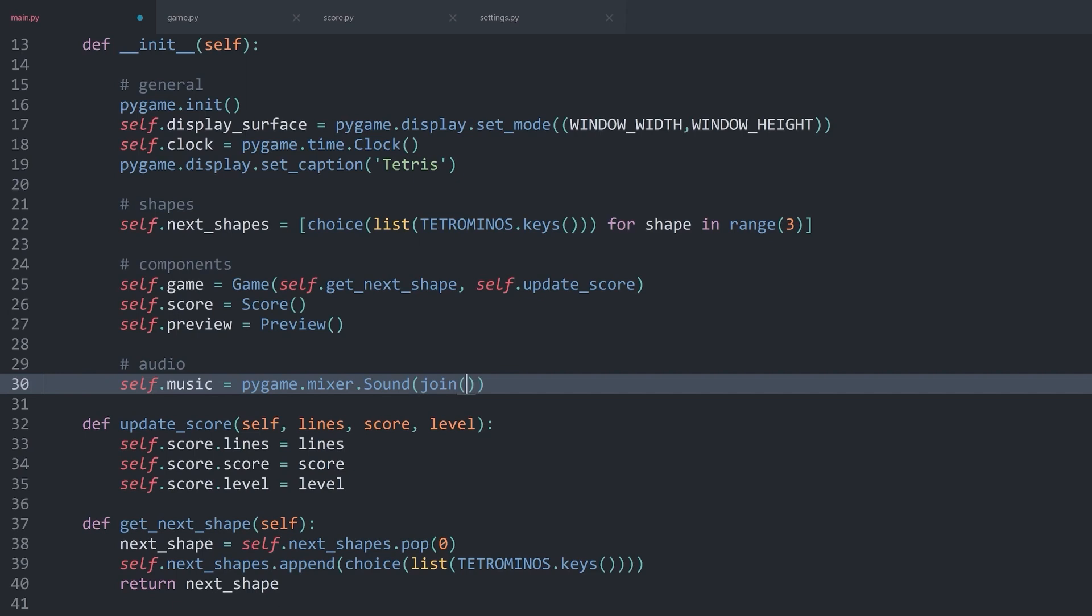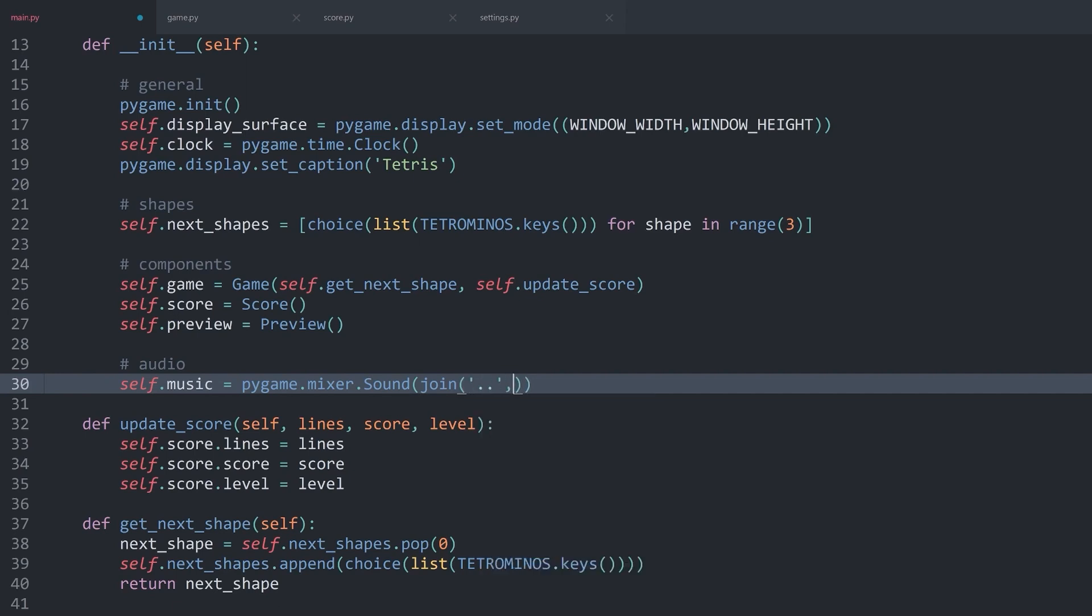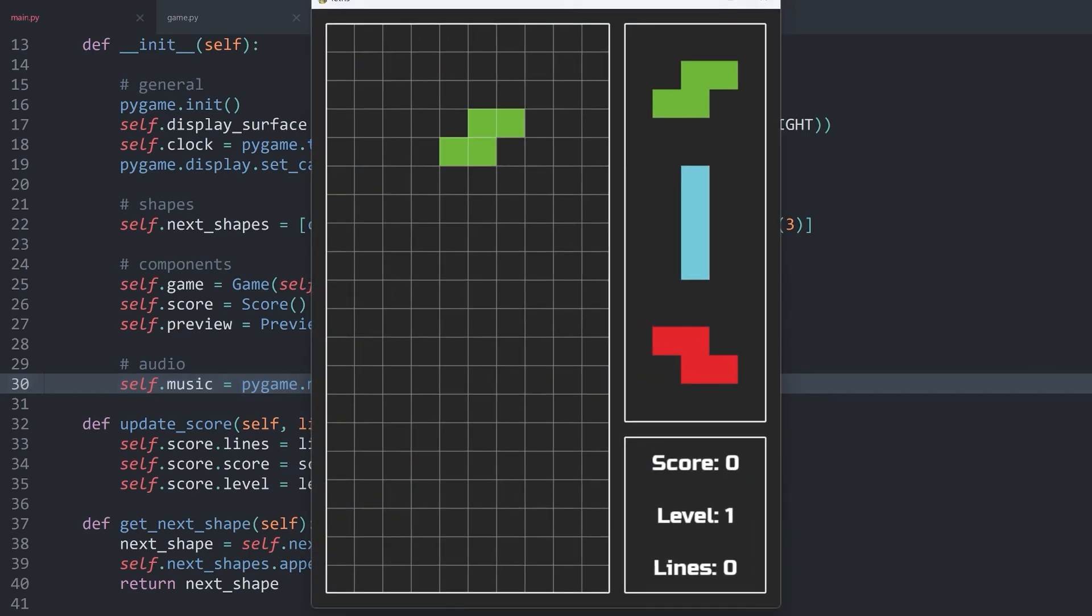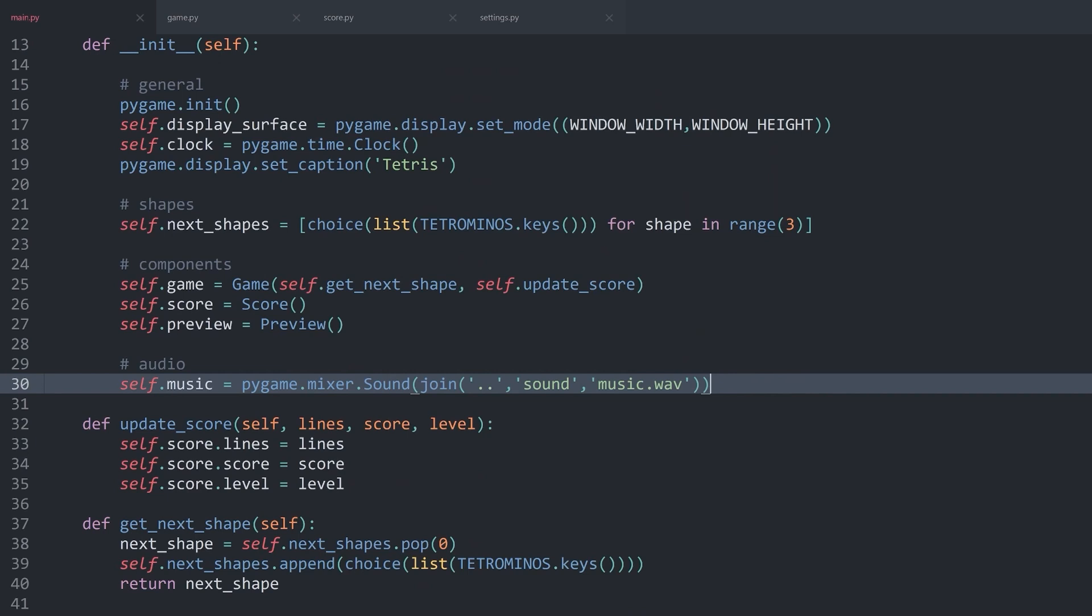Next argument is going to be, I call this one, the sound folder. And in there, we have music.wav. If you run the game now, there shouldn't be an error message. If you have one, then something went wrong with the import.